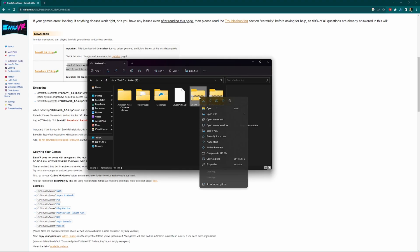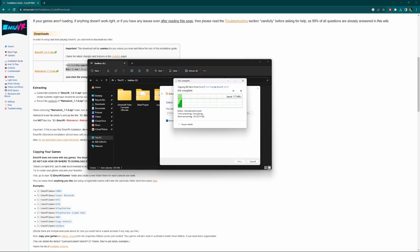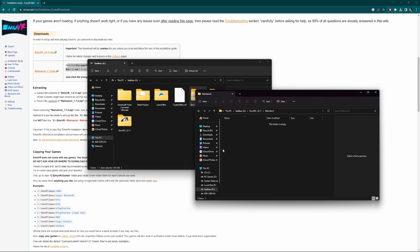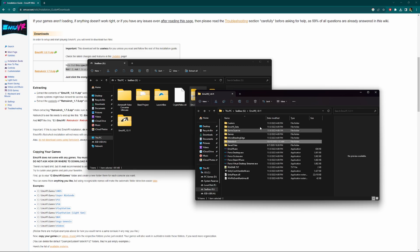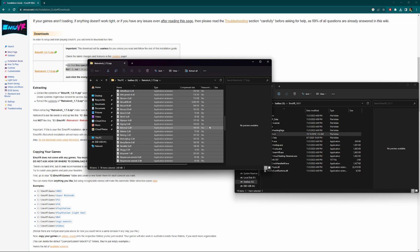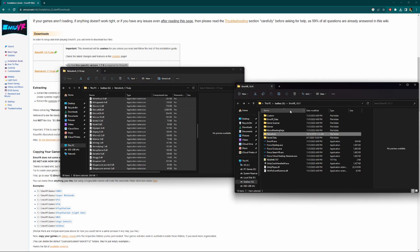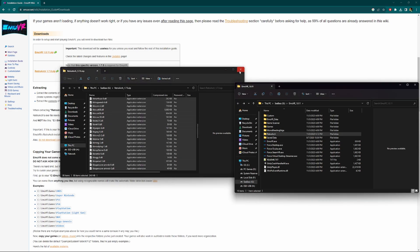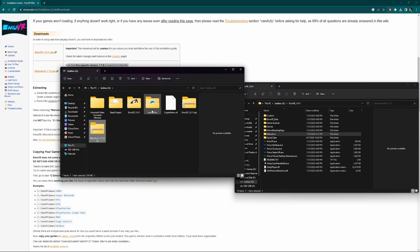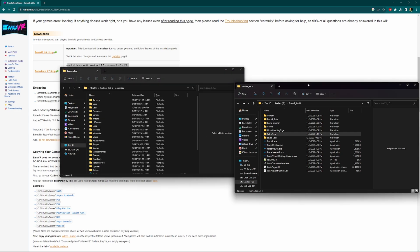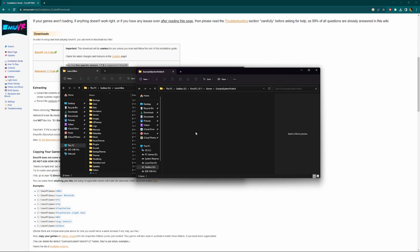Now that we have those downloaded, we're going to extract the EmuVR first. I'm going to extract all, that's going to create a folder. Now that that's extracted we have a RetroArch folder. I'm going to select all and drag it over to that RetroArch folder inside the EmuVR folder. Once that is dragged over, we're going to go back.